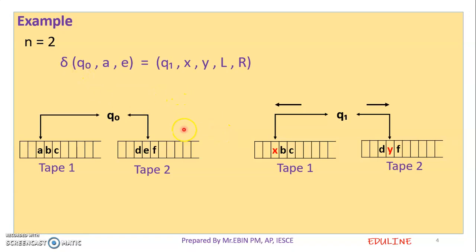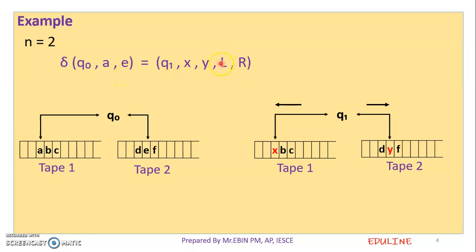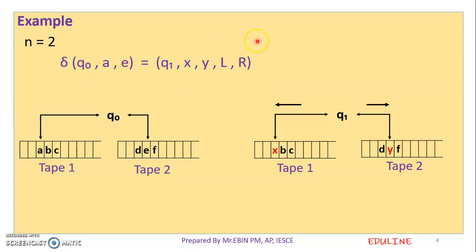This is an example of the transition function for a multi-tape Turing Machine. The transition function starts at Q0. From Q1, X moves right, Y moves right, A moves right — these are all right moves. This is the transition function for the multi-tape Turing Machine.